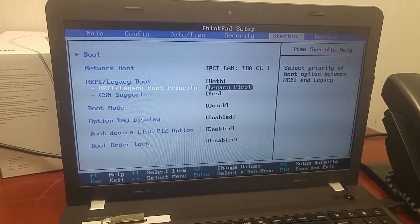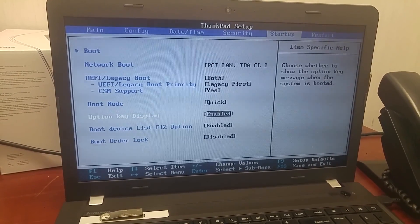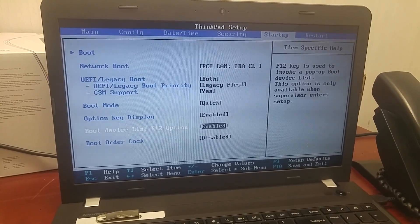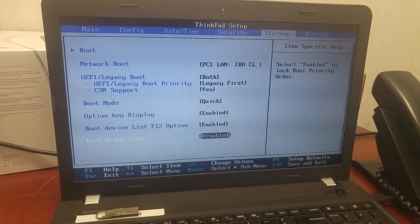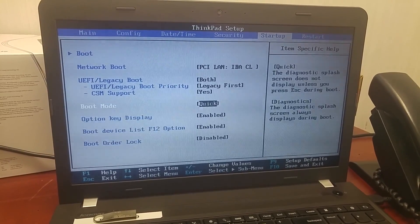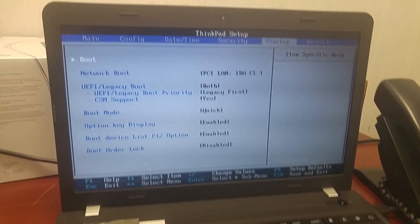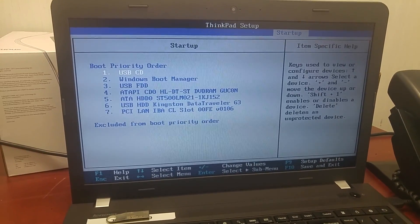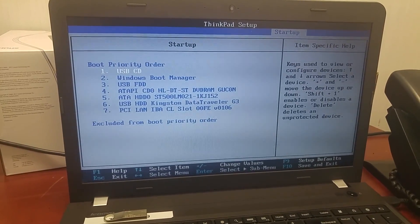And the CSM support, yes. Quick boot. Enable boot device list. Enable boot auto lock, no. Let's see this one.